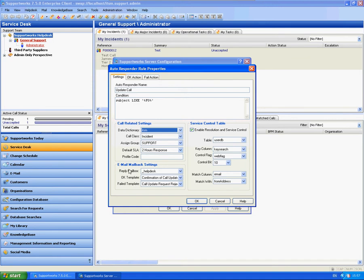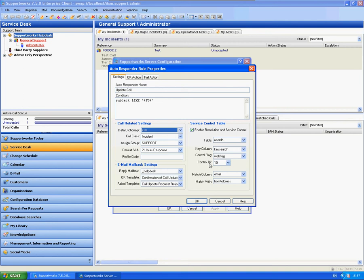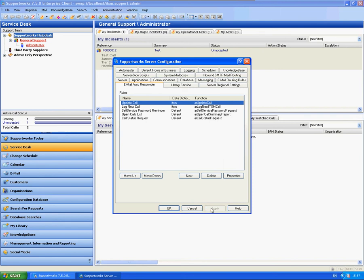The email mailbox settings you will need to have a look at. By default it will set it to the confirmation of call update which will give you certain information on that. On the service control table, instead of control bit 9, which is on the log call rule, it is 10 on the update rule. I will give you more information around that now if we click OK and apply that.